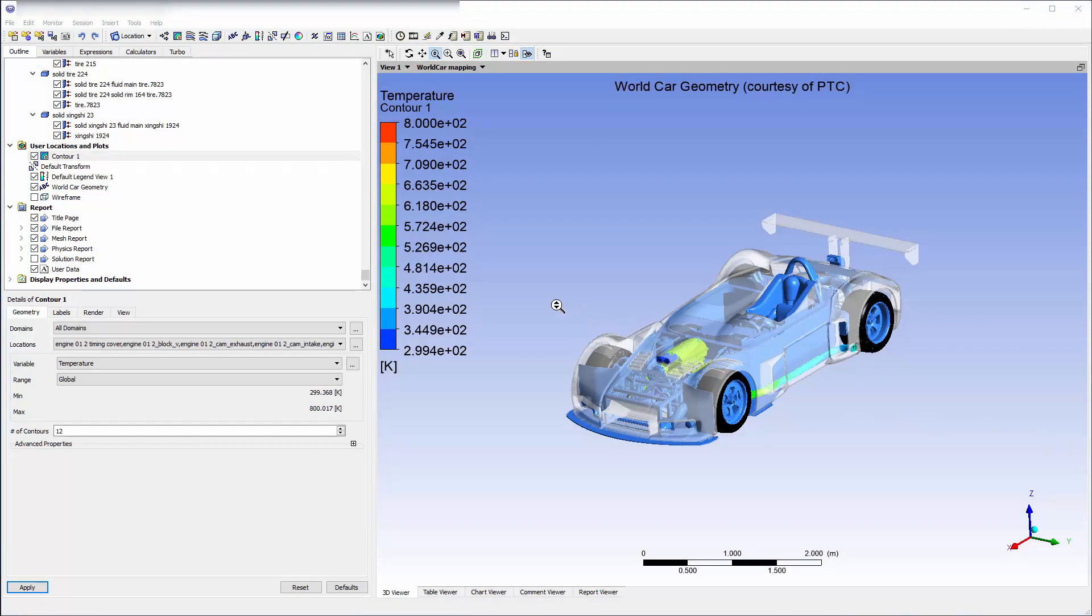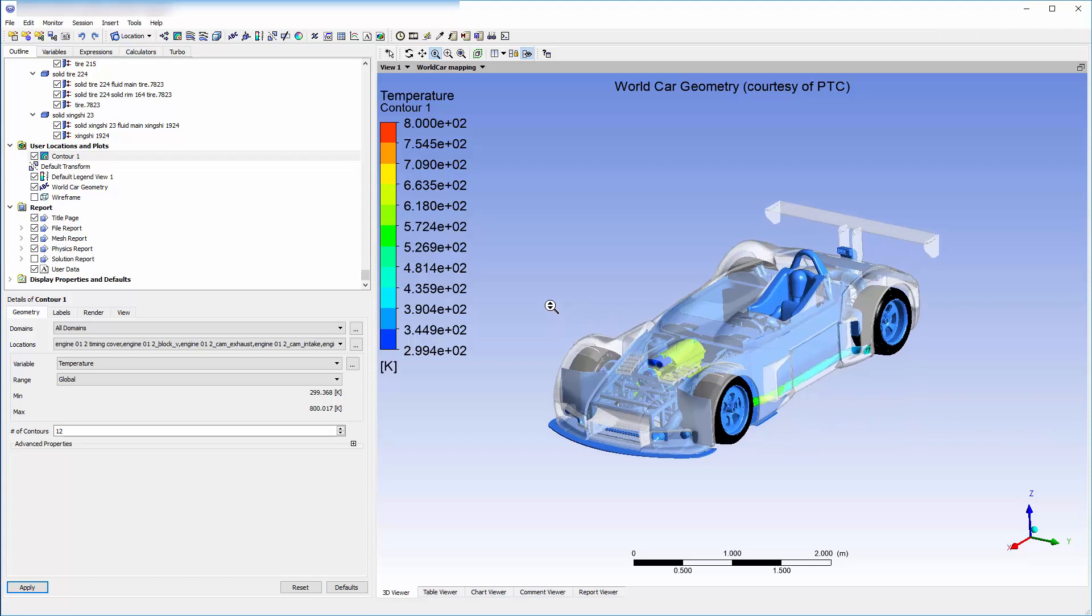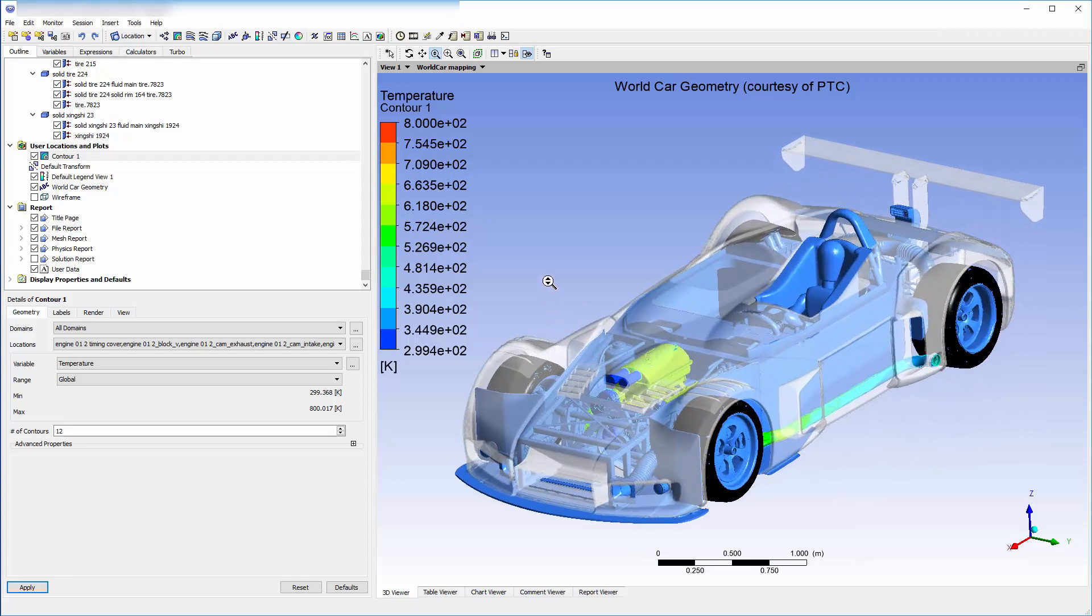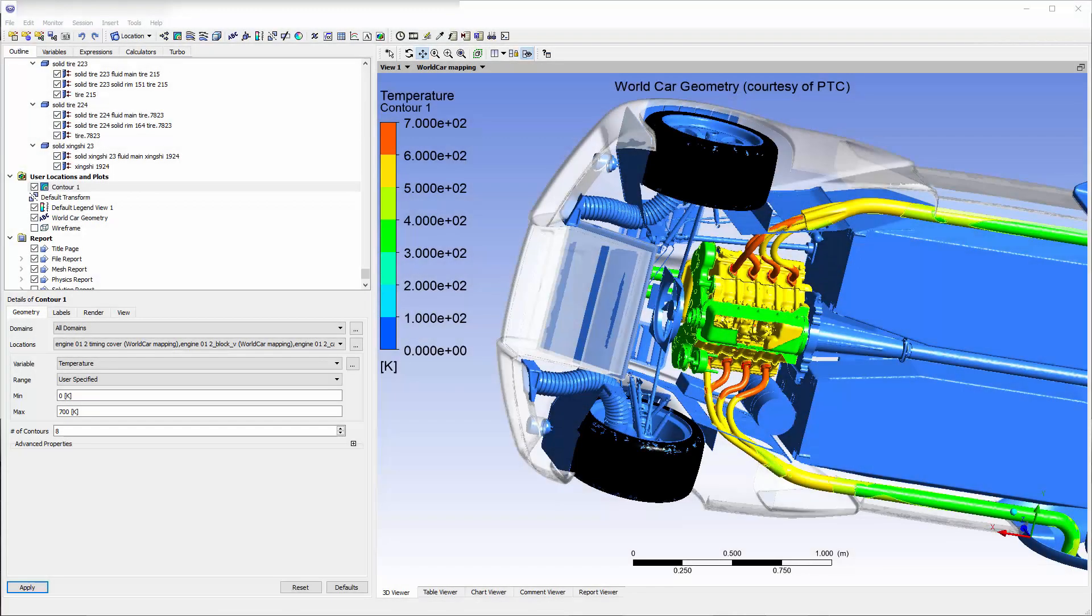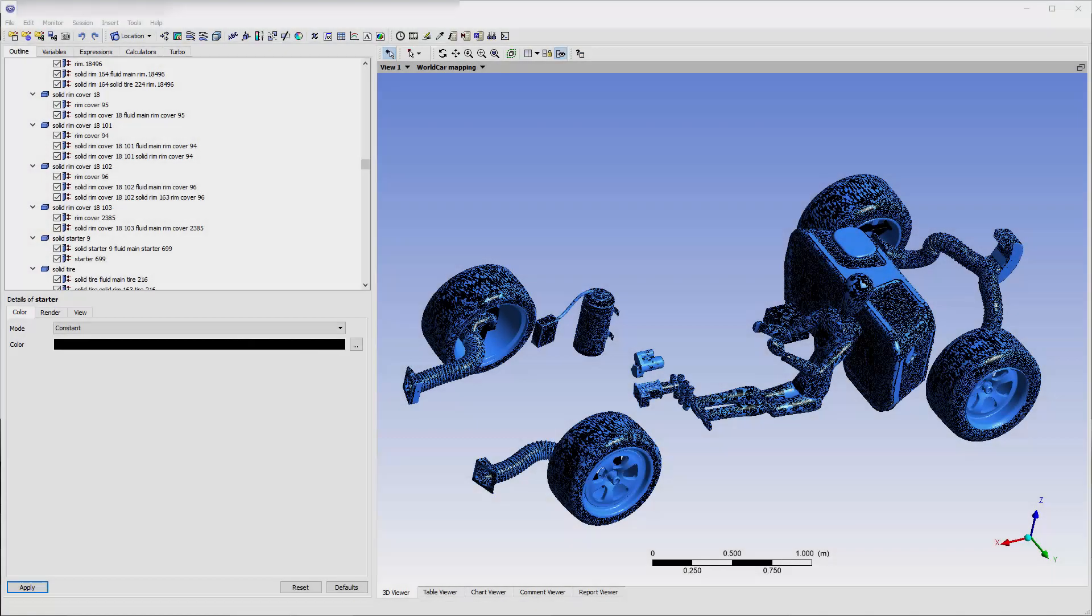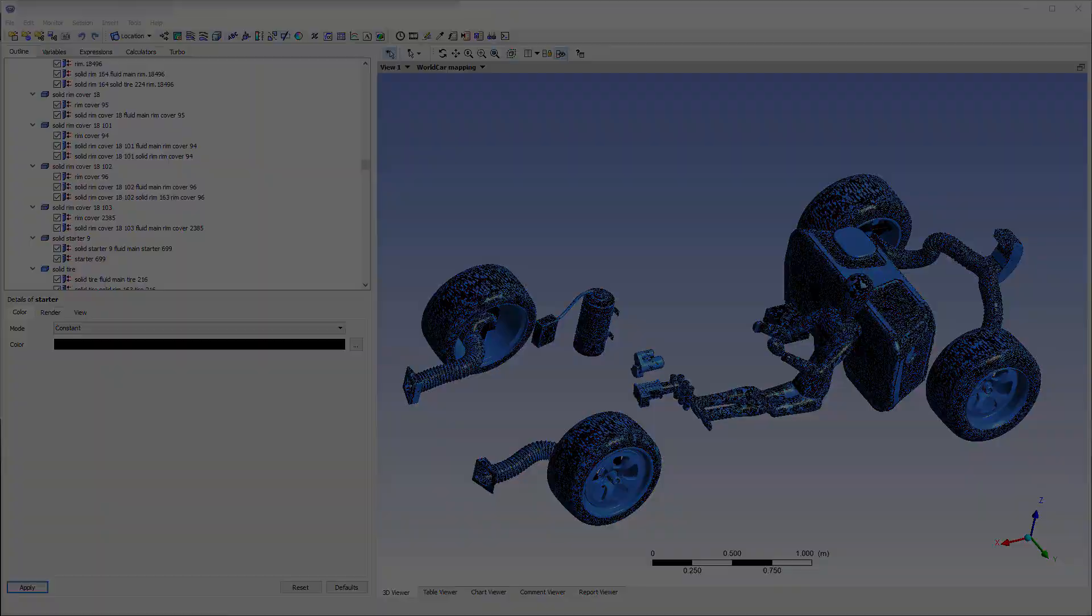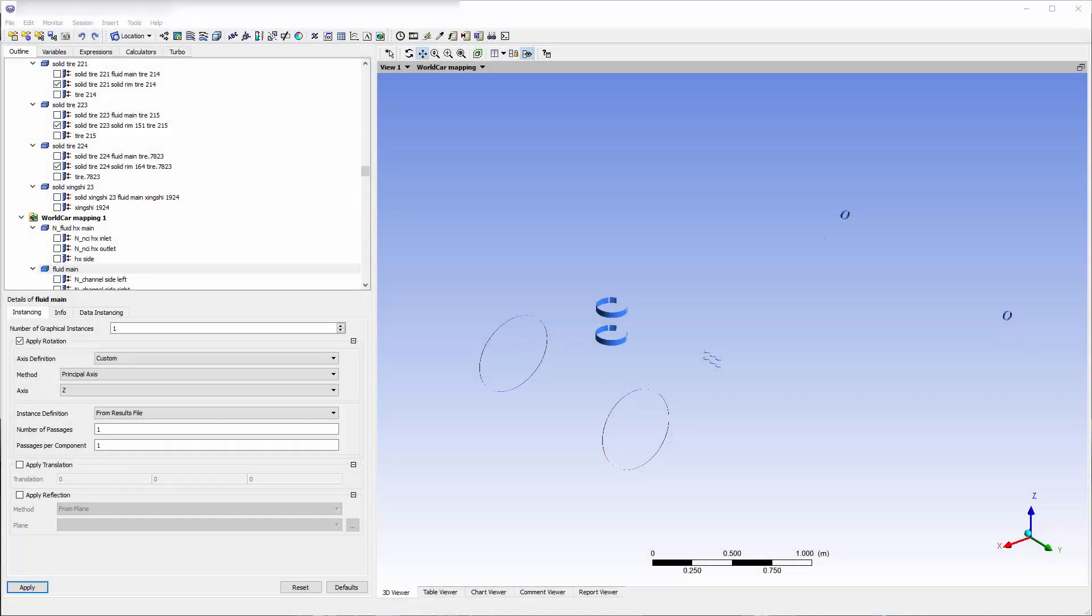This represents a hot engine and exhaust where we need to see the effects on other components. There are 33 pairs of fluid-solid mapped interfaces. There are 14 pairs of non-conformal solid-solid interfaces.